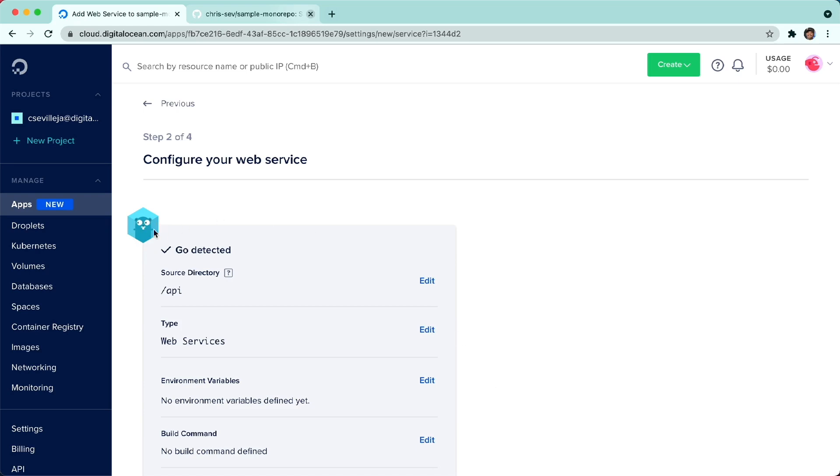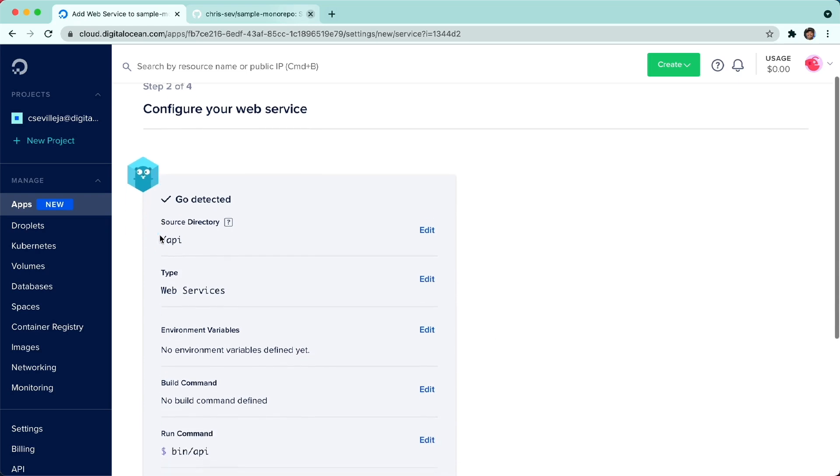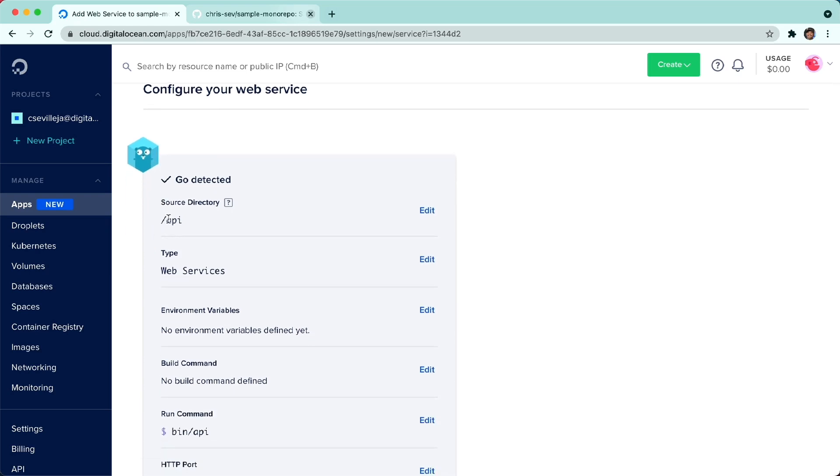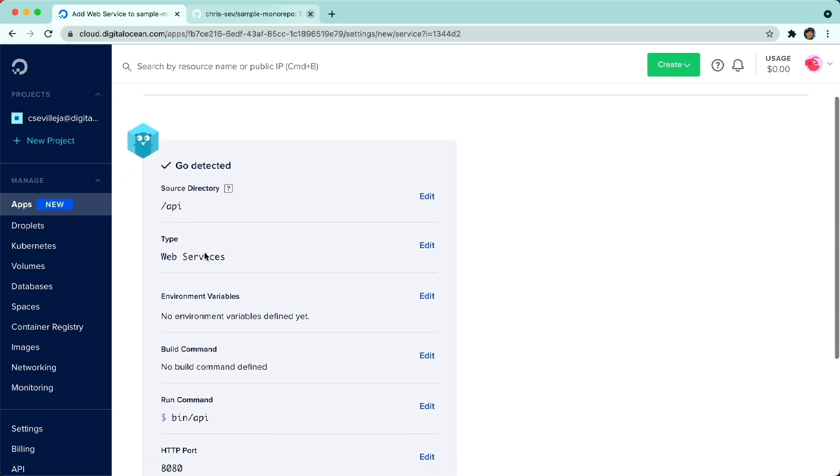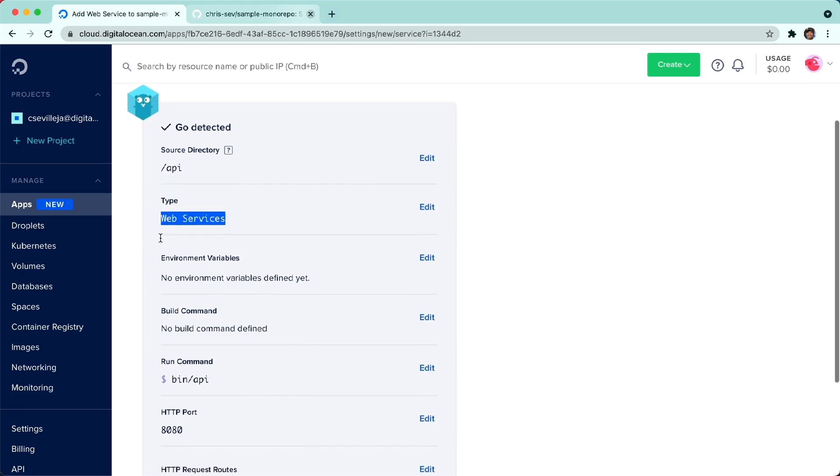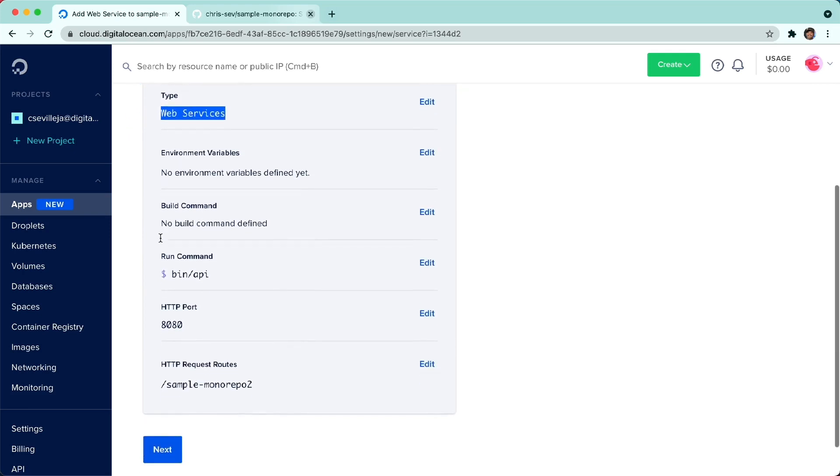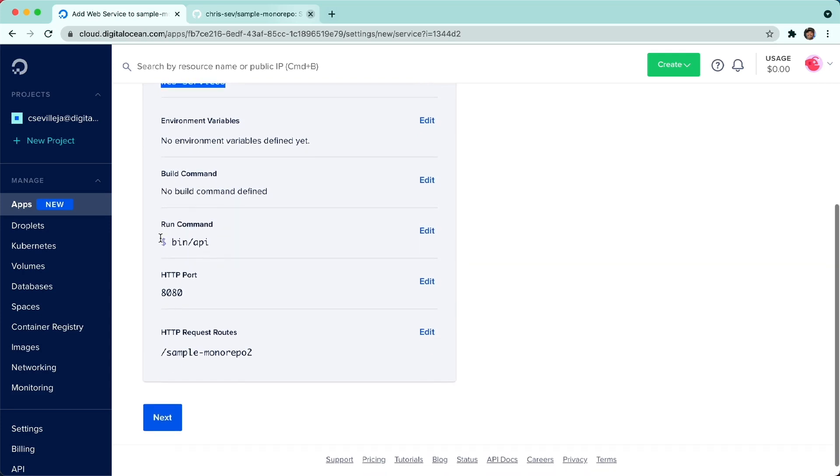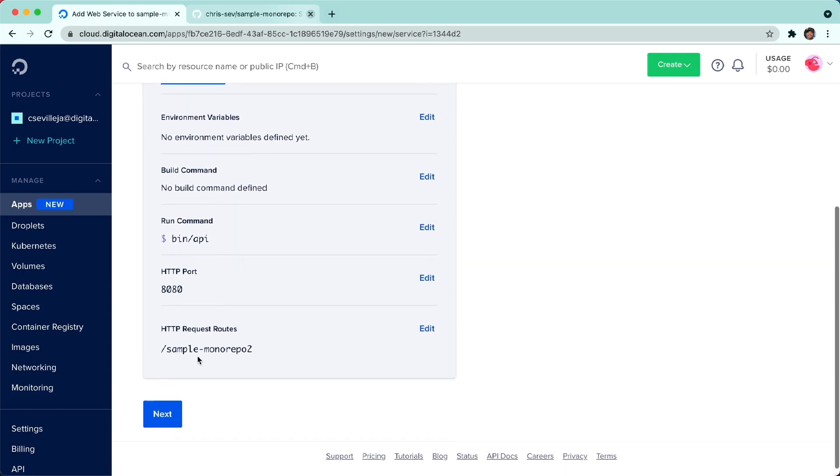A Golang service is found. It is under the API folder. It is of type Web Service now, not just a static site. It's a web service this time. And here, HTTP request routes. It says sample monorepo too.